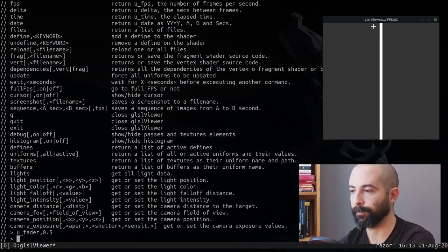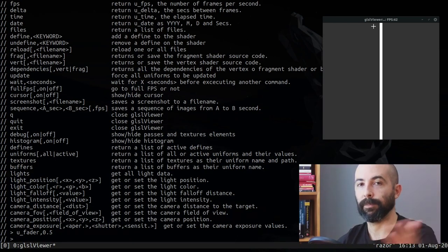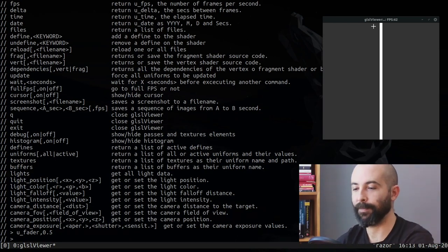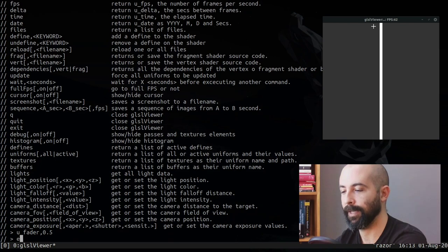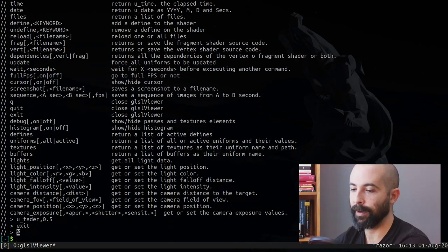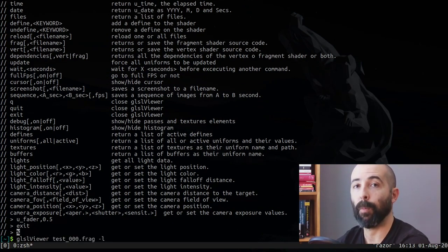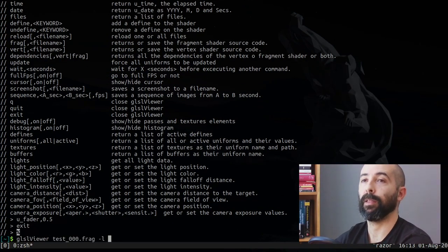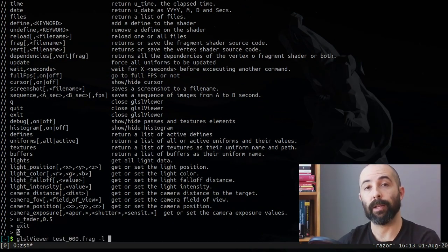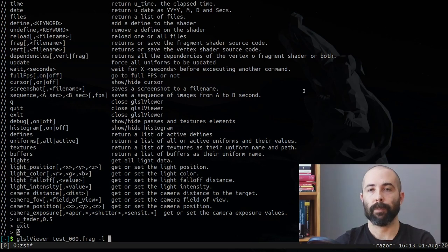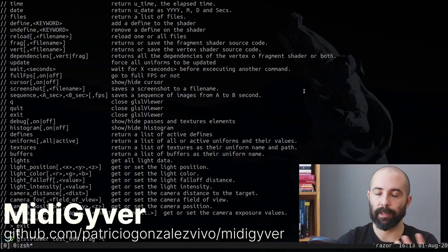When it doesn't find a predefined command, it will try to guess that it's a uniform. So in this case u_fader, we're gonna type u_fader and we're gonna put 0.5, and by putting 0.5 this line should go to the middle. We did it, excellent.